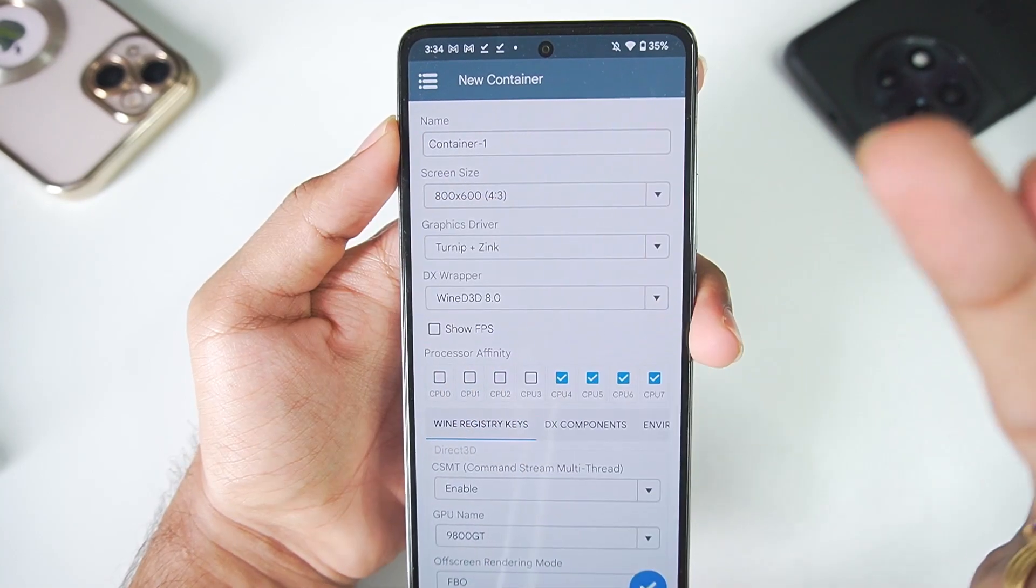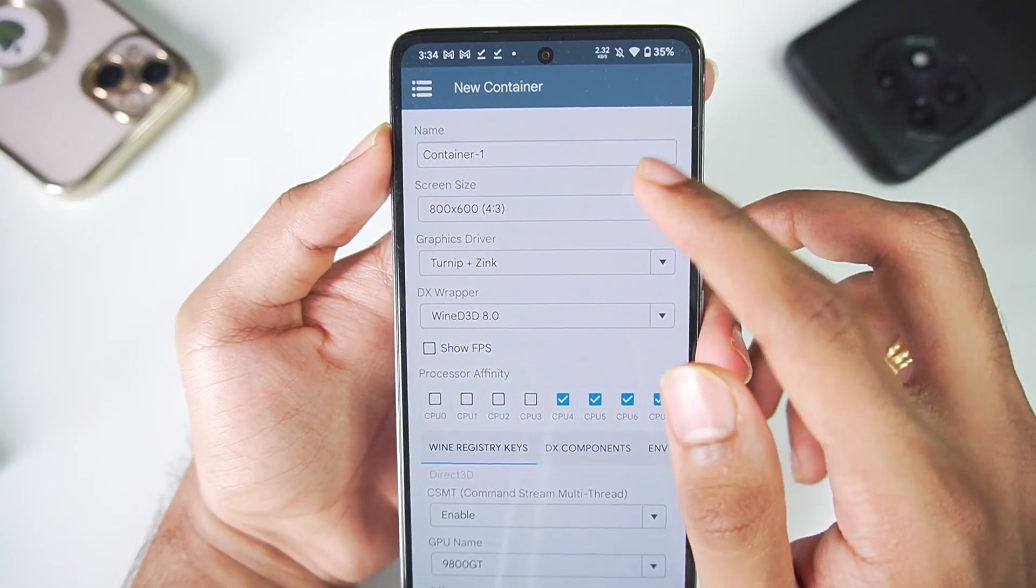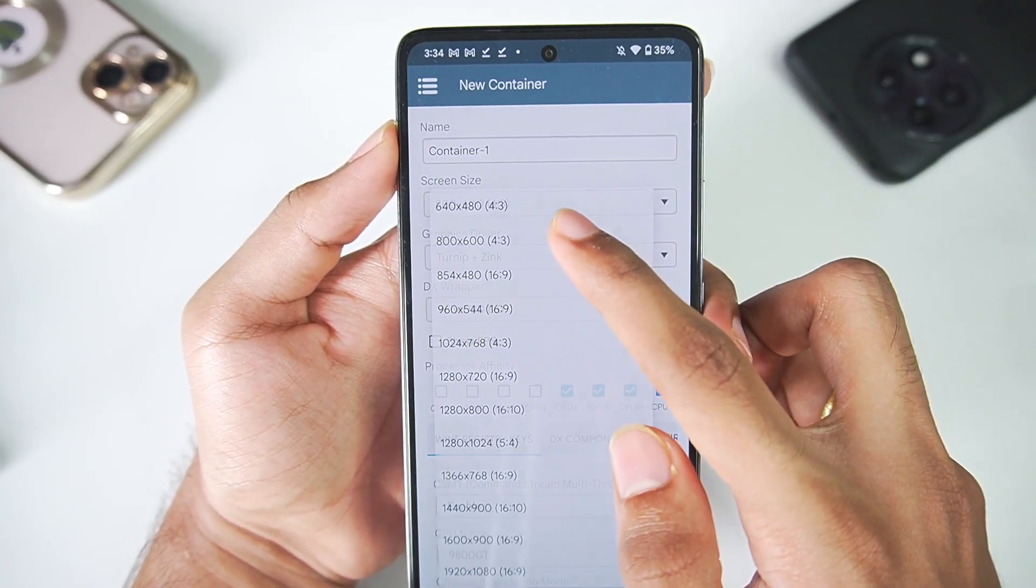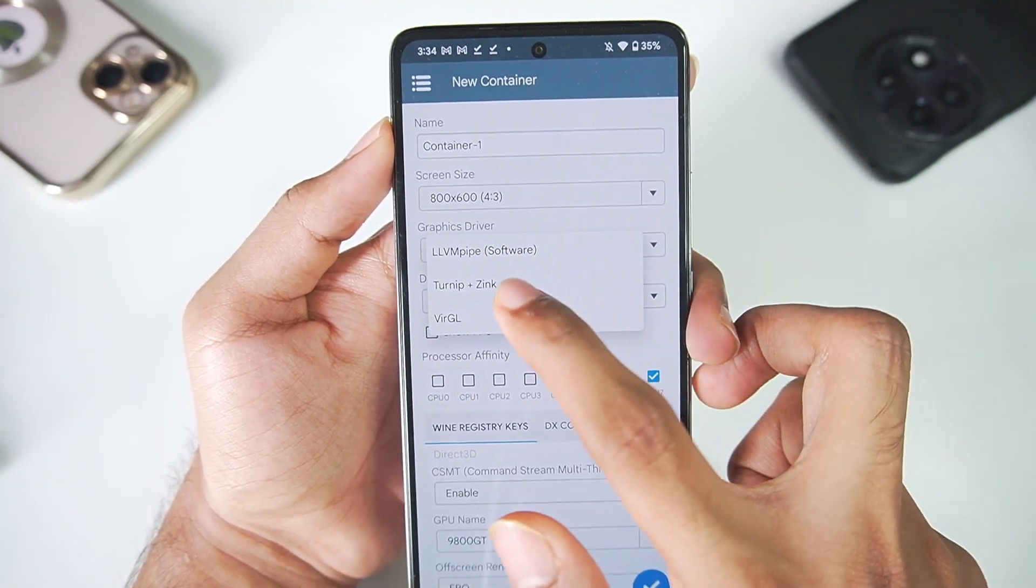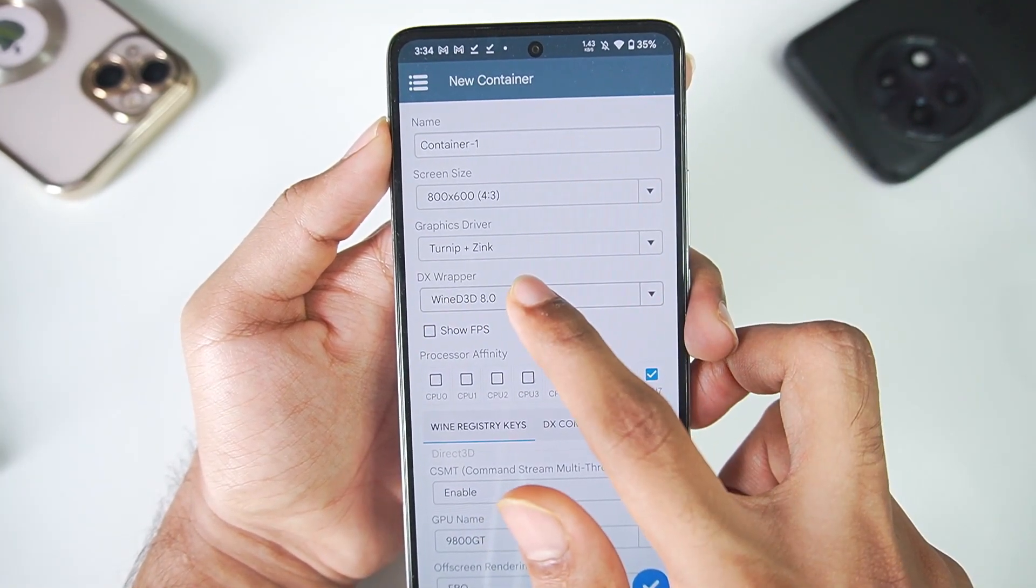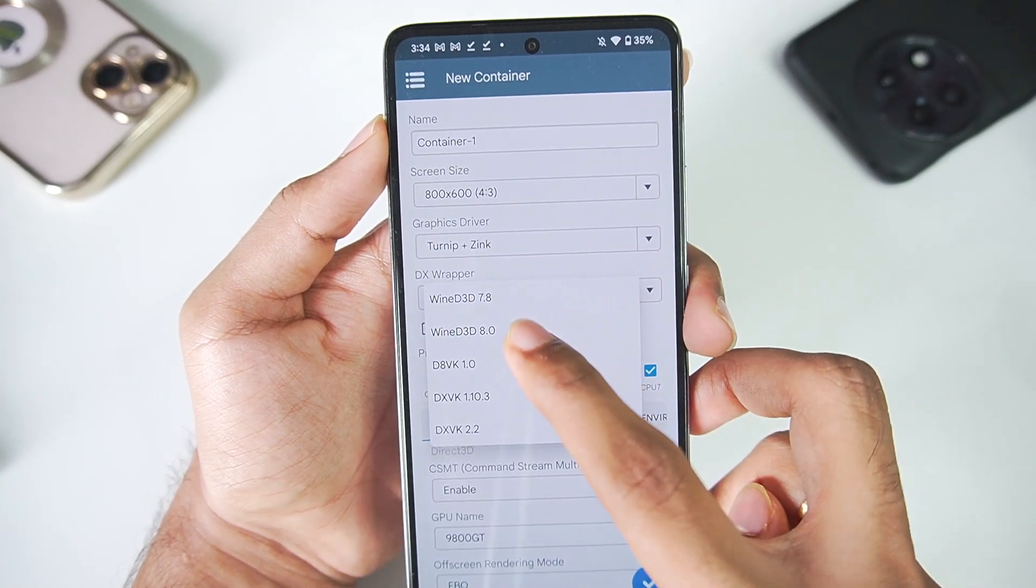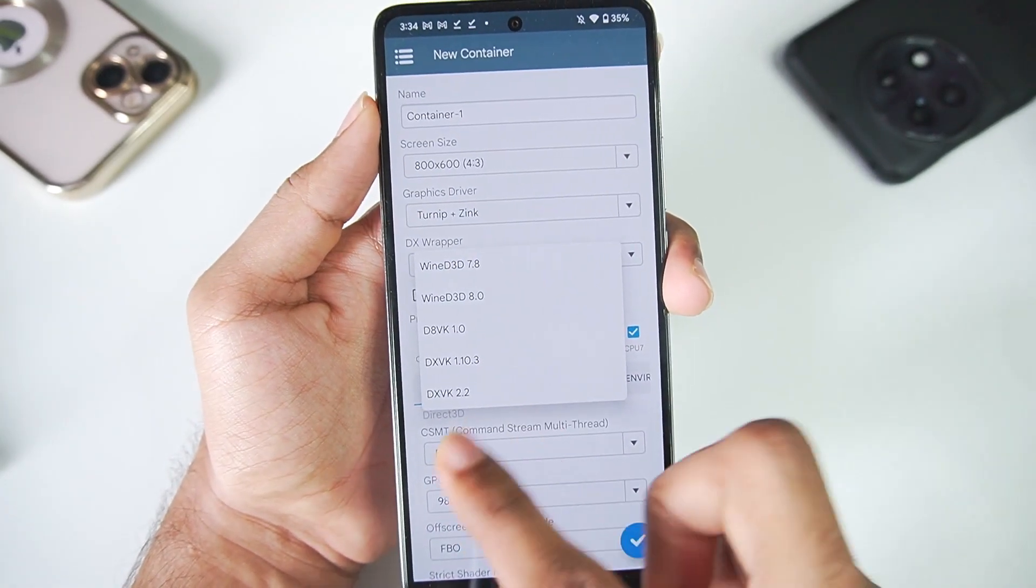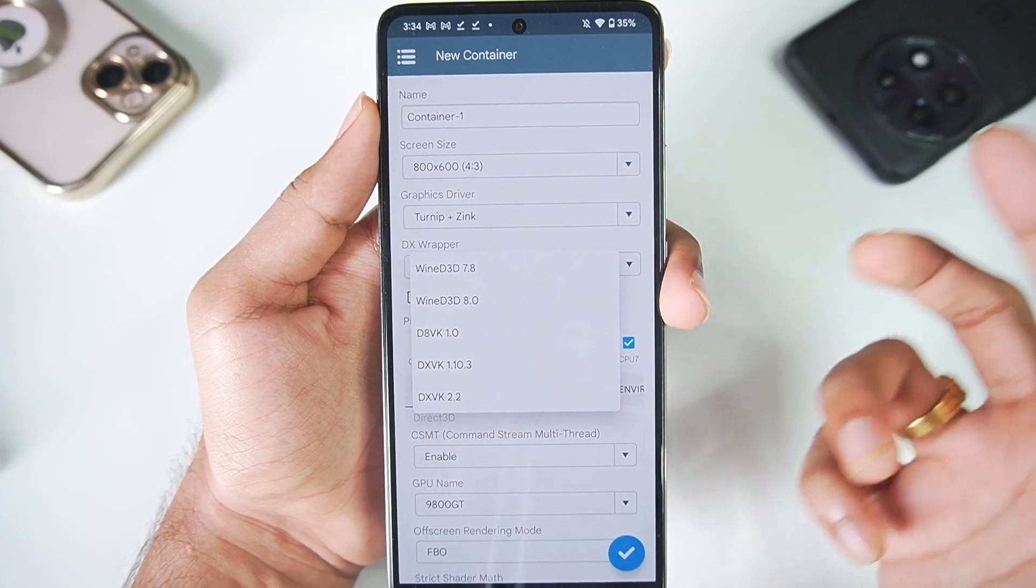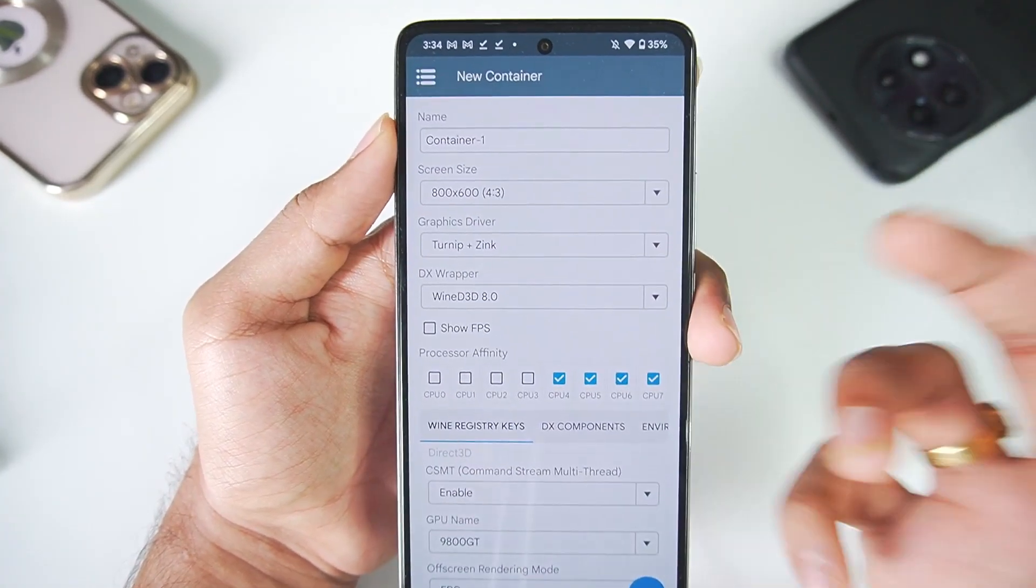You can name it anything, in my case I'll name it Container 1. Screen size: make sure to select 800 by 600. Graphics driver: make sure to select Turnip plus Zink. Afterwards DX wrapper: you can select the WineD3D 8.0 or you can also go with DXVK 2.2, but more on that later on in my gameplay videos which I'll upload pretty soon, so be sure to hit that subscribe button.